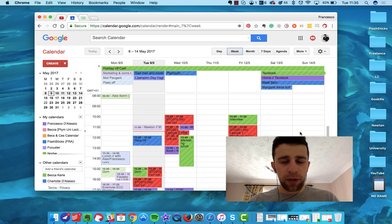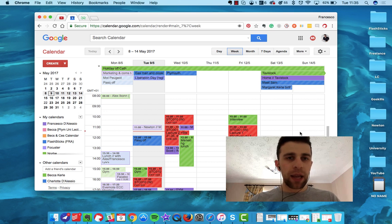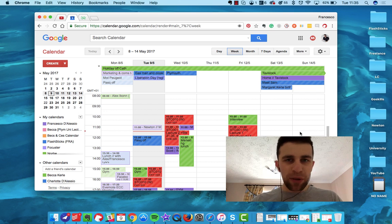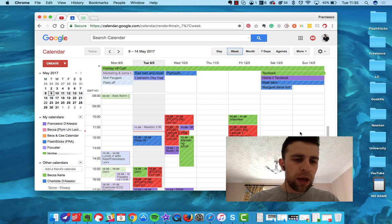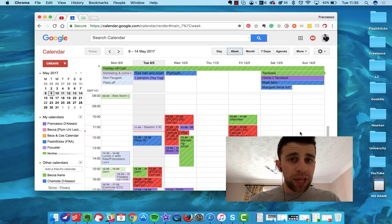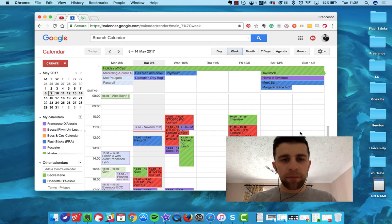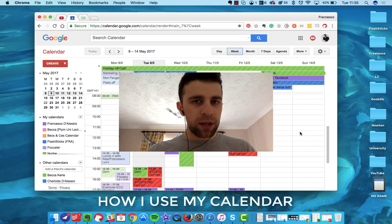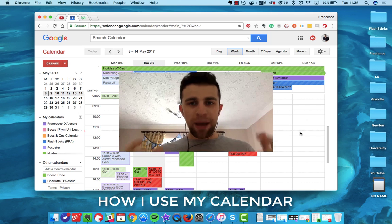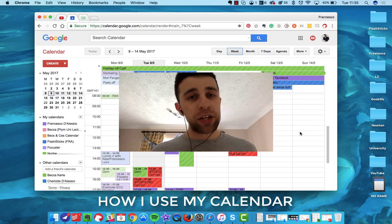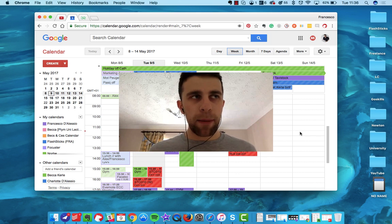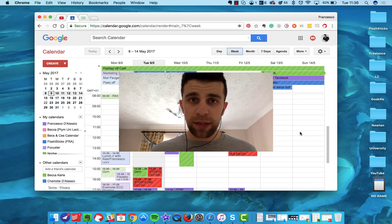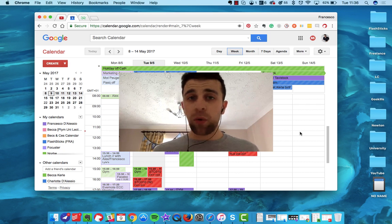So guys, in this video I actually wanted to check out how I use a calendar, because a lot of people message me and say, oh we know how you use to-dos, we know how you use note-taking, how do you use a calendar?